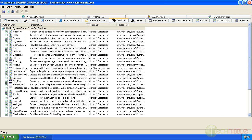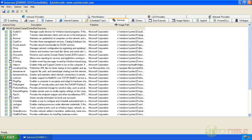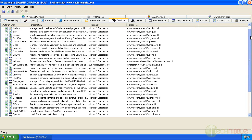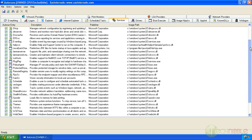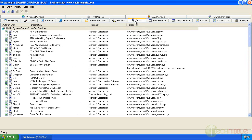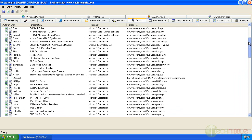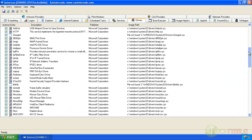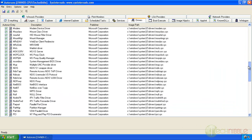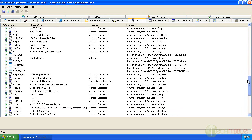And look at the services. Sometimes viruses can exist as a service. That is all clean as well. Sometimes viruses can exist as drivers especially rootkits. That appears to be fine as well.